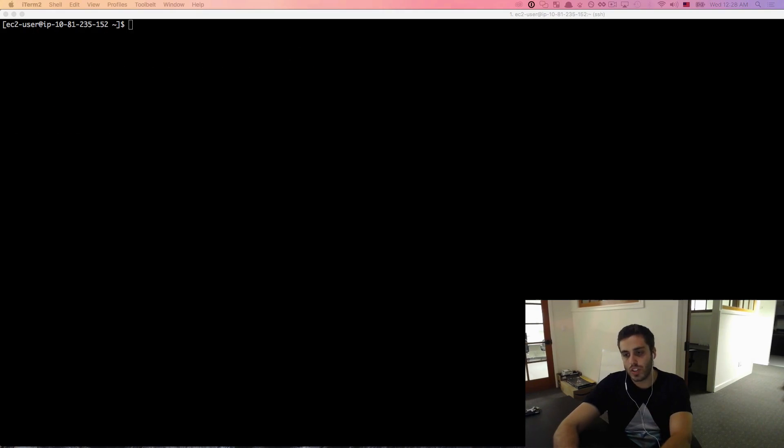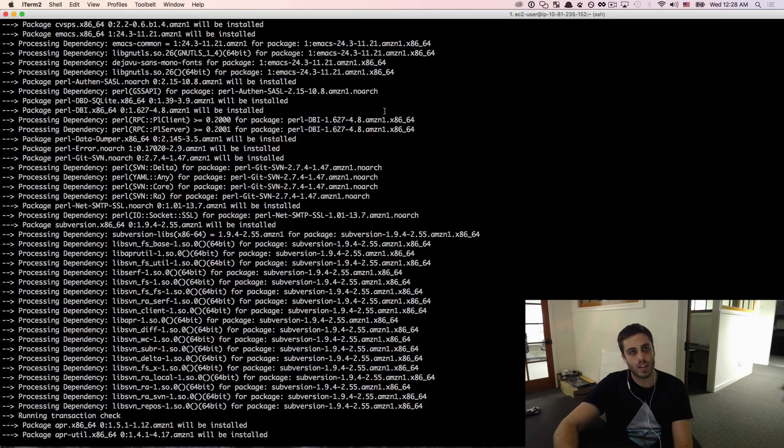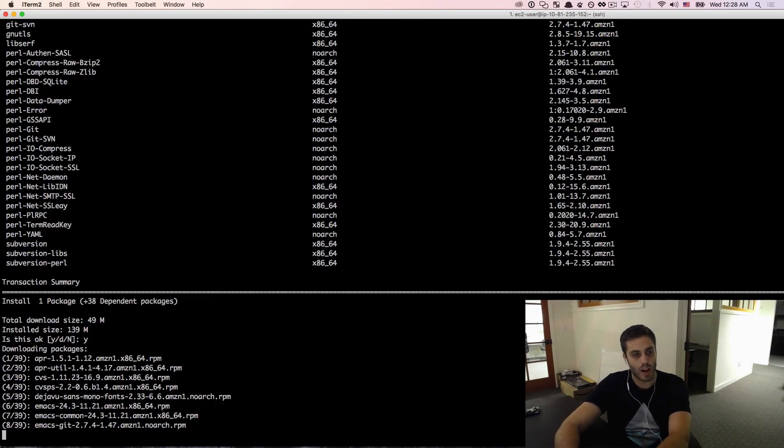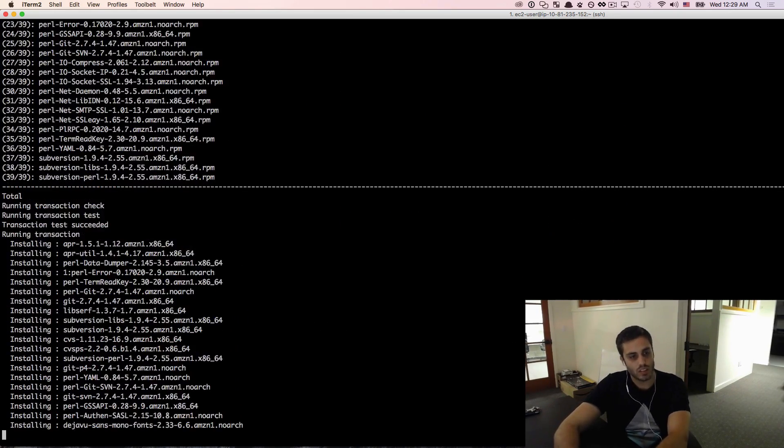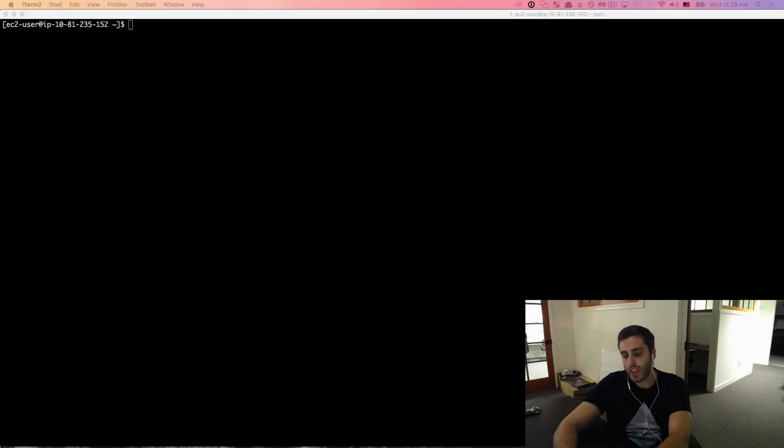First thing that I'm going to do is install git. So I'm going to be needing git to install any other library. So I'll sudo yum install git and hit Y. And that's complete.